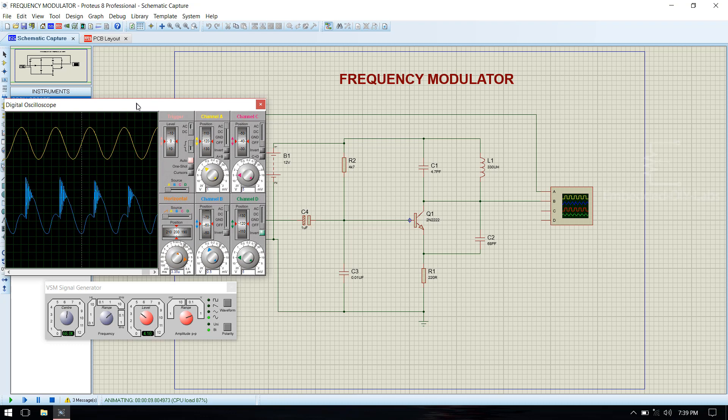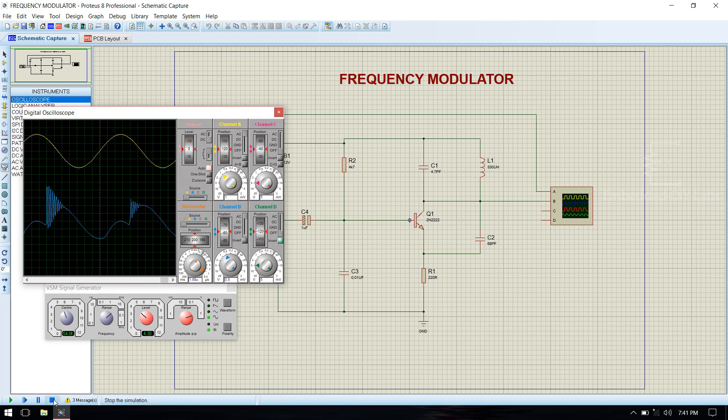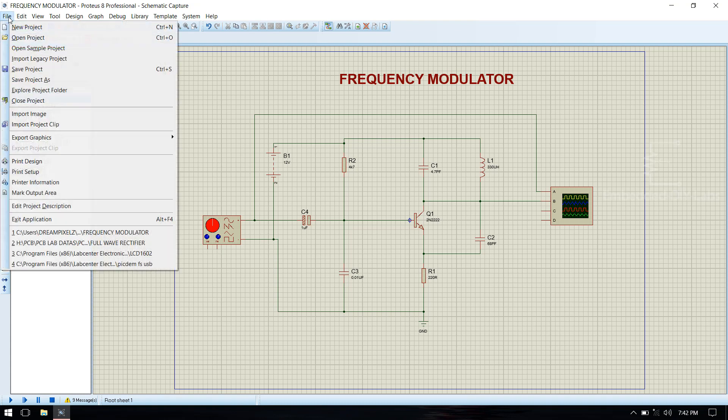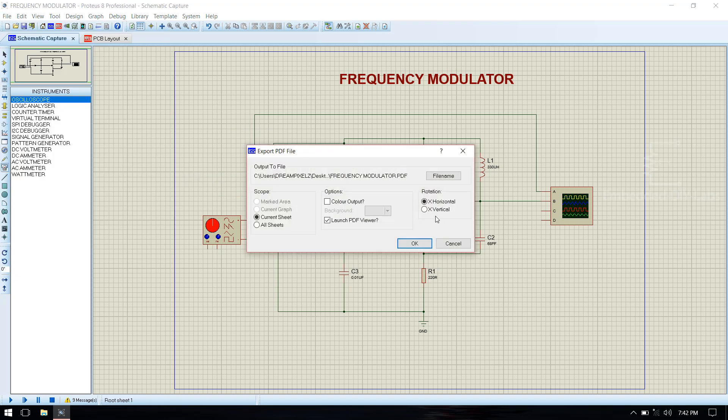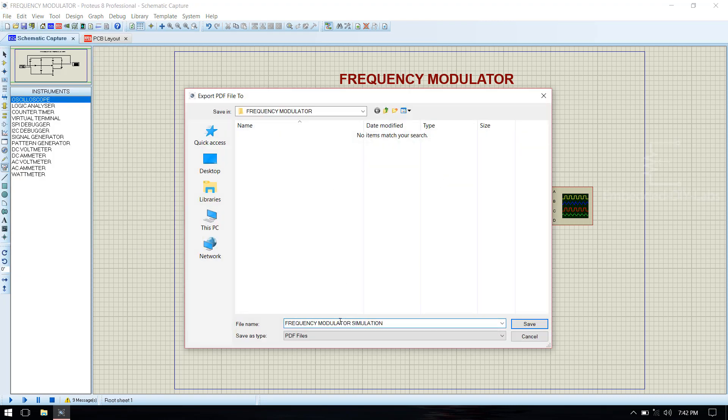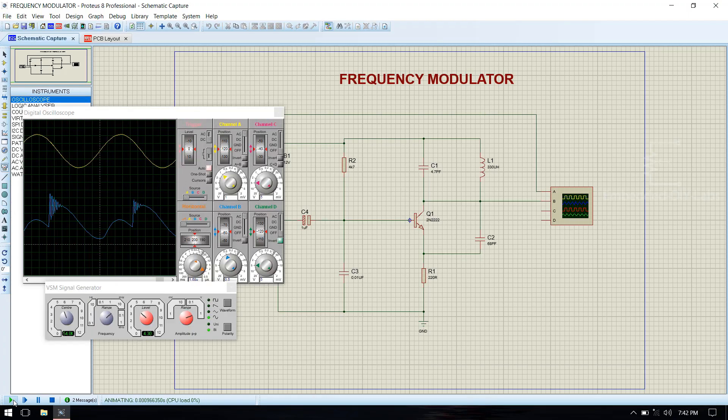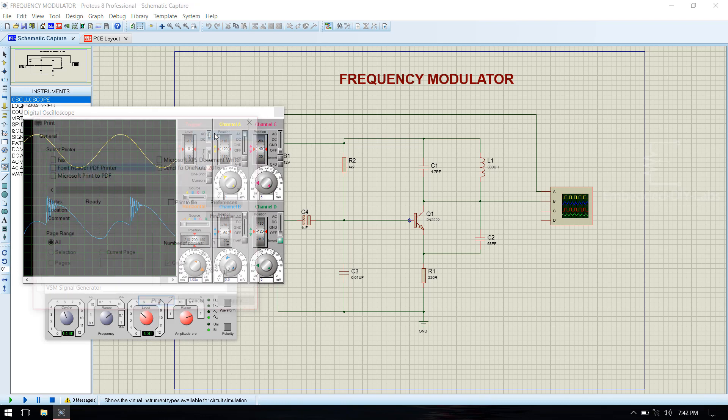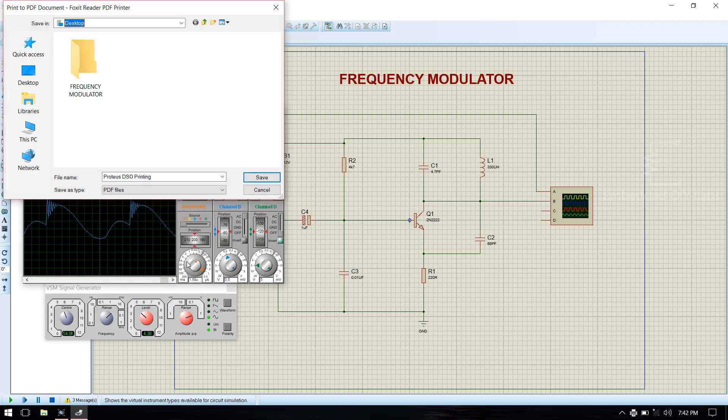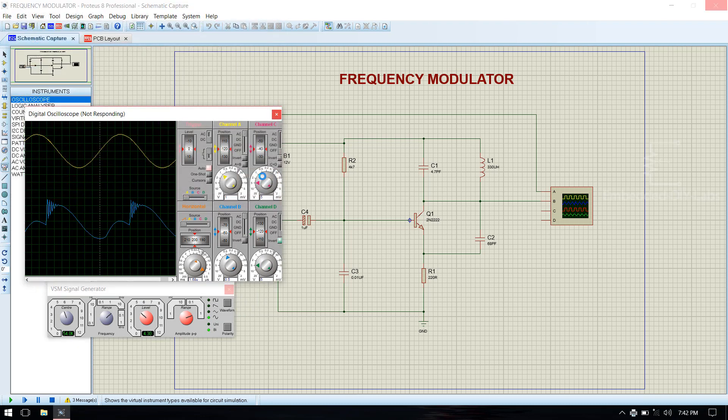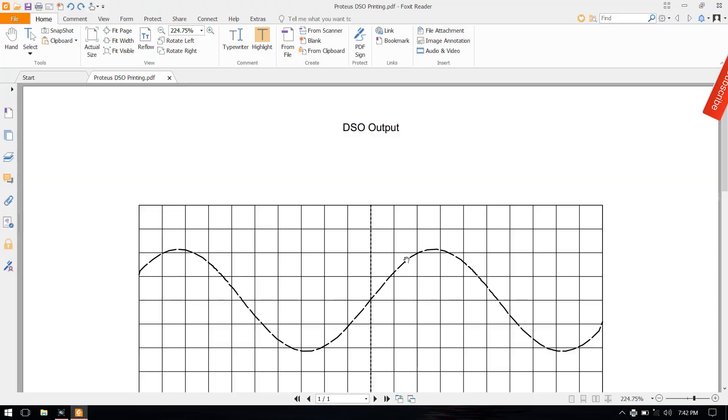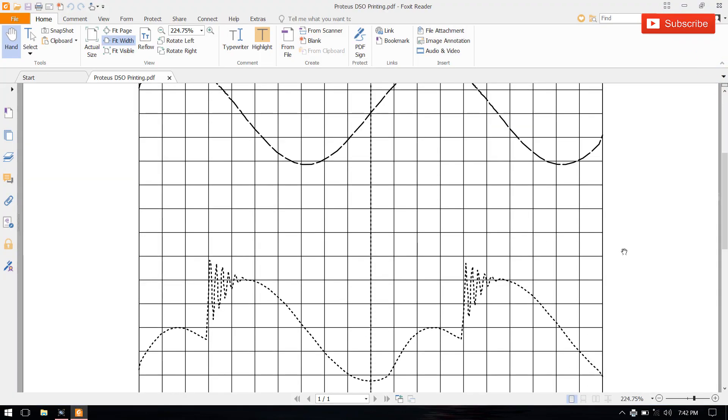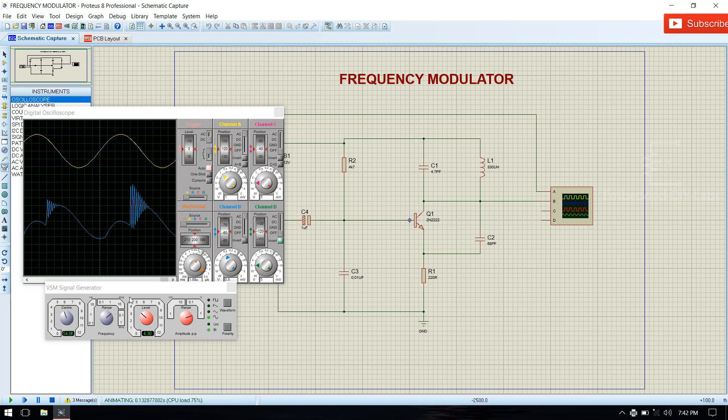Now our circuit is working, we can stop the simulation. Save the simulation circuit. Then we need to print the output of the waveform. Print it and stop the simulation.